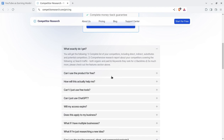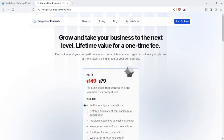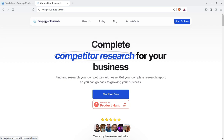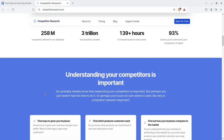You can start for free and read through all the FAQ so you know how to get started and what exactly to do with the solution. It is a complete and comprehensive tool for researching your competitors so that you may plan your digital campaign tactfully and in an effective manner.